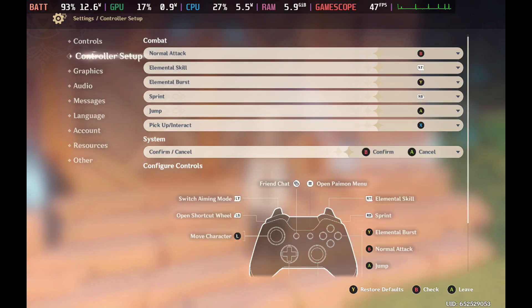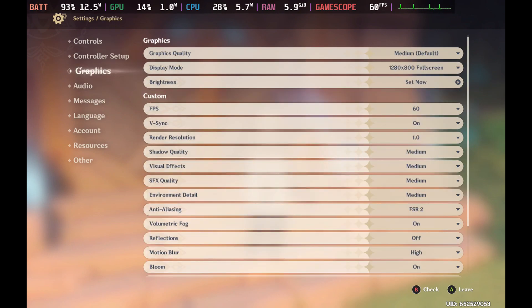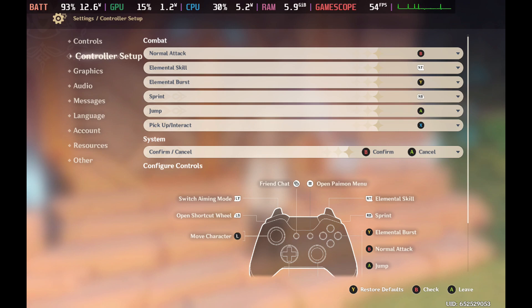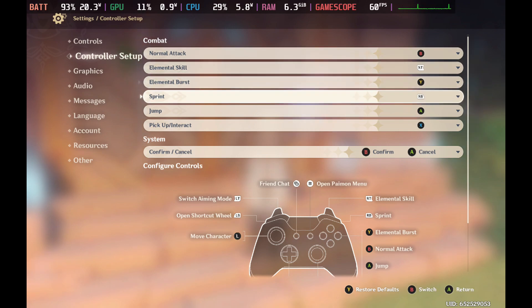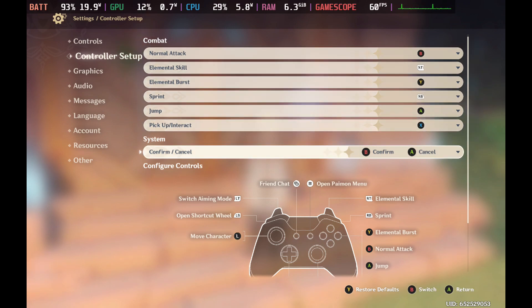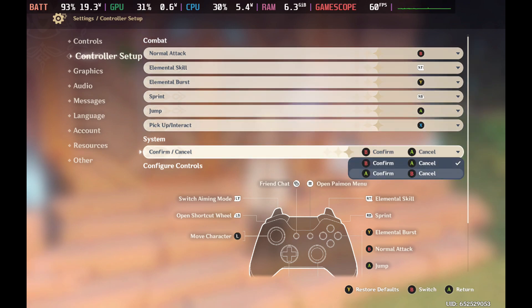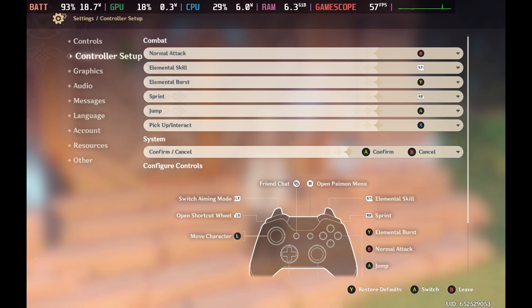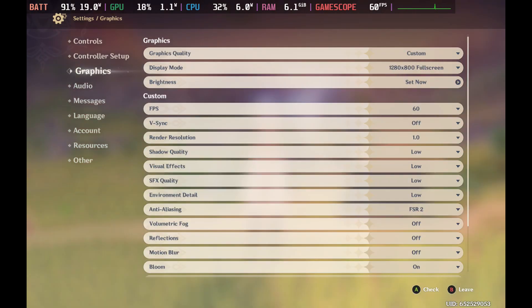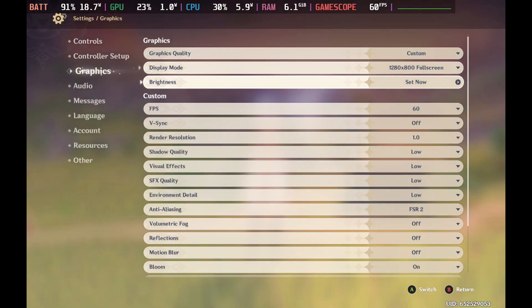And that's just how things worked out for me here. Now, I also want to change the confirm and cancel. It drives me nuts to be B confirm, A cancel for me because of Xbox being used to that layout. So I changed that right away to A confirm and B cancel.